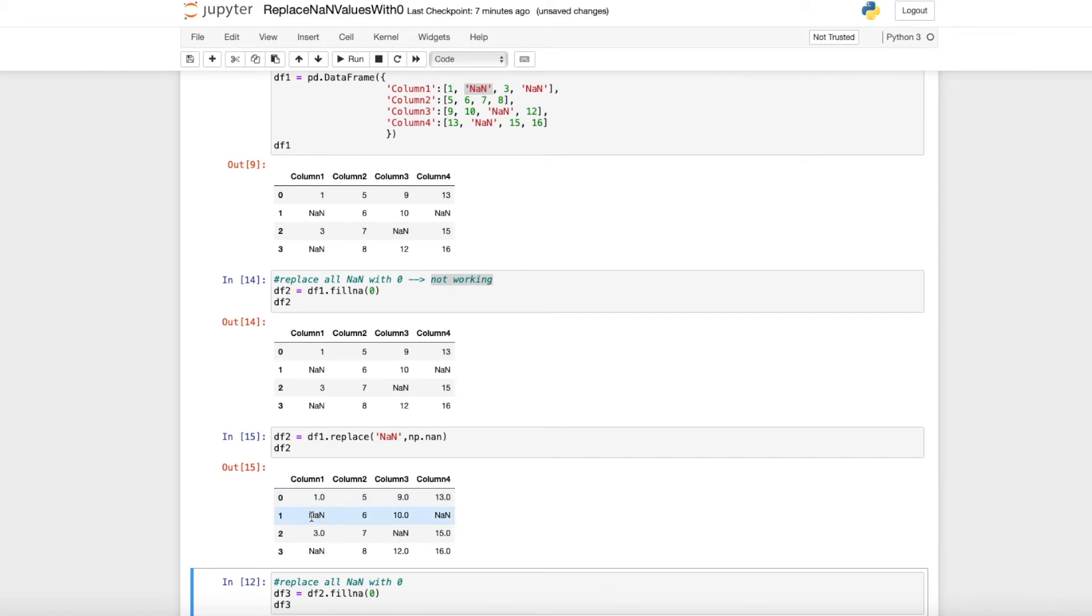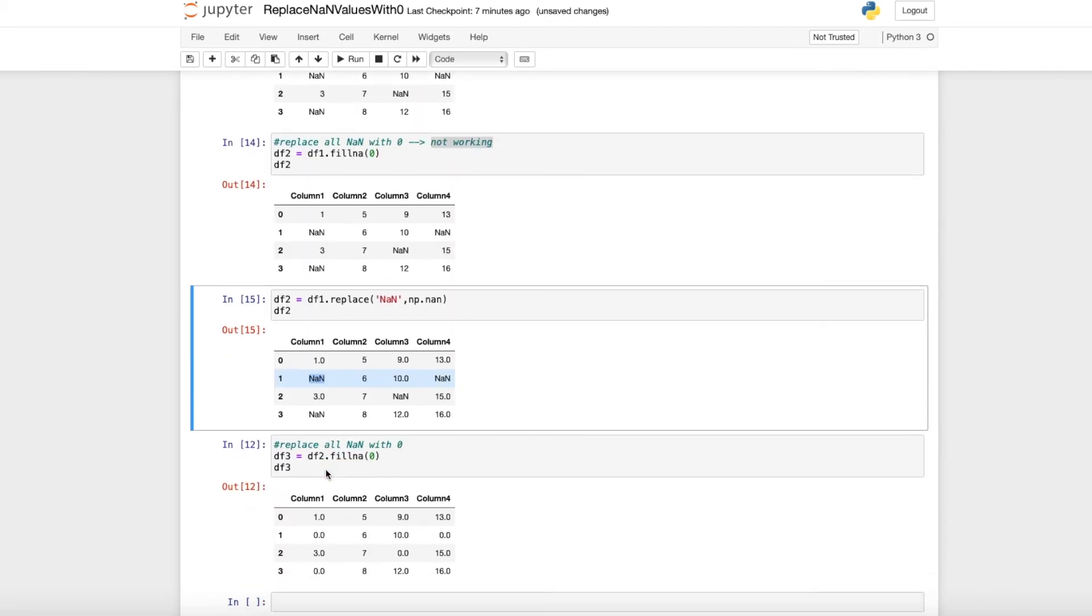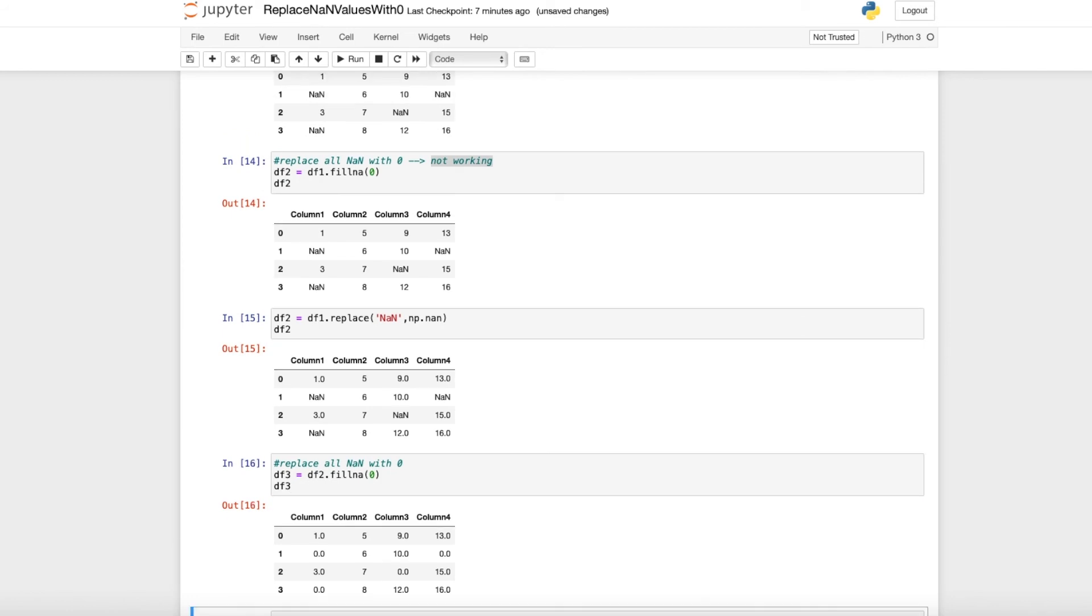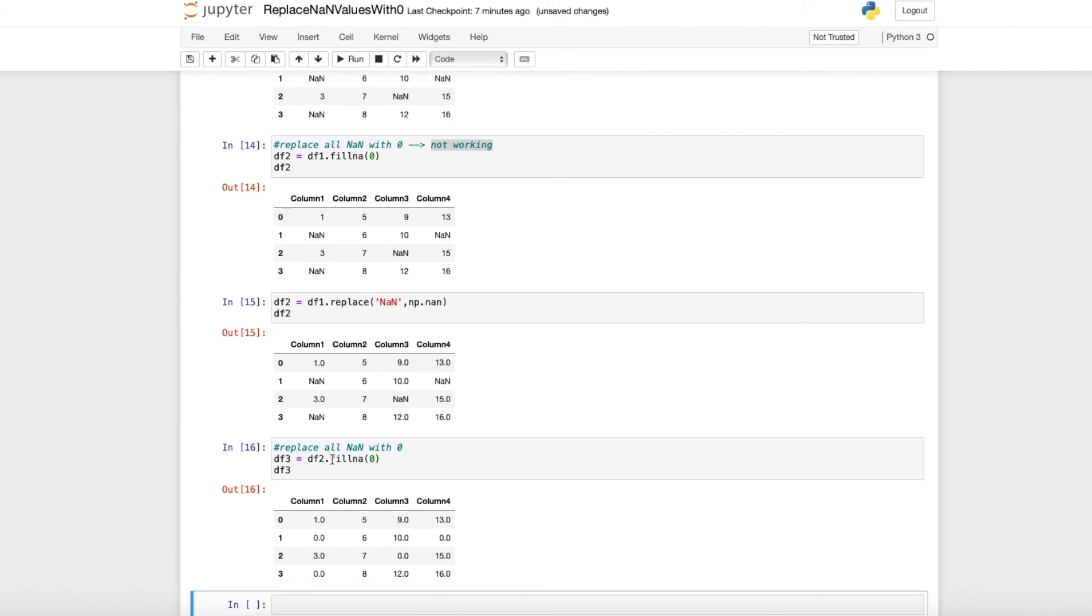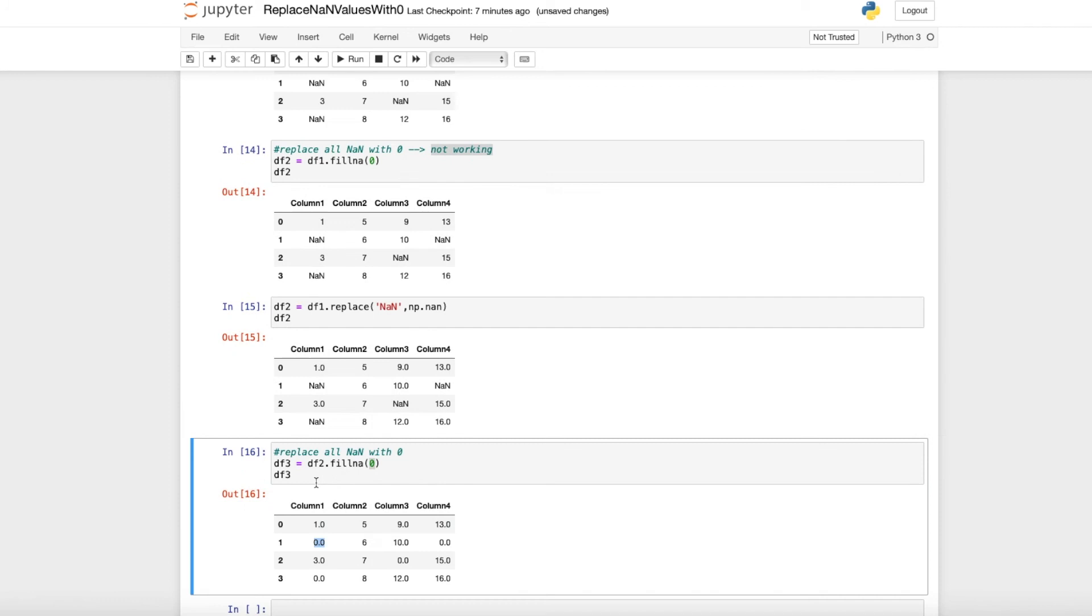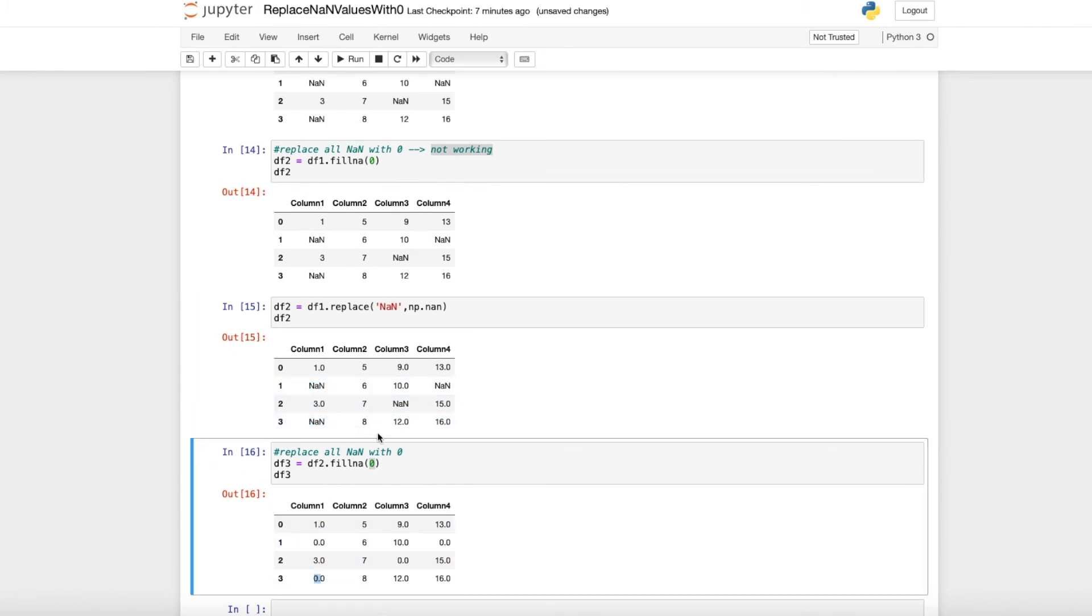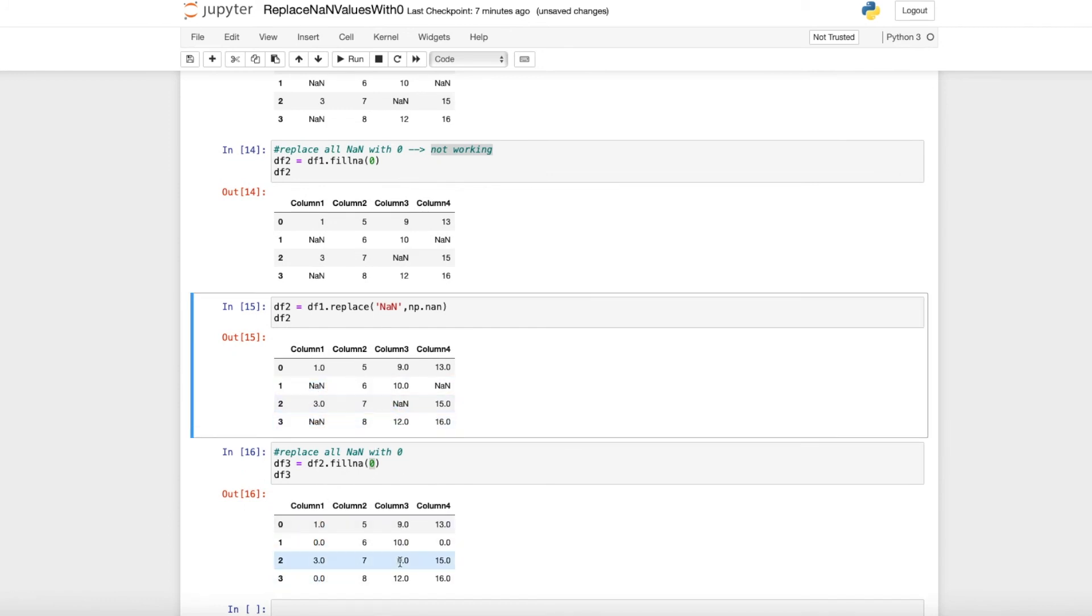Therefore, we can now fill these NAs with zero, and as you can see here, we got a zero where we had an NA value, and here as well.